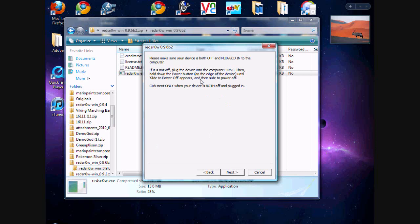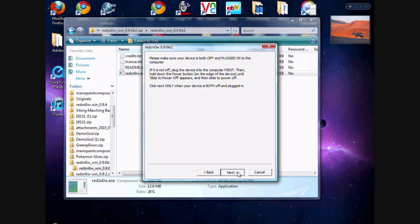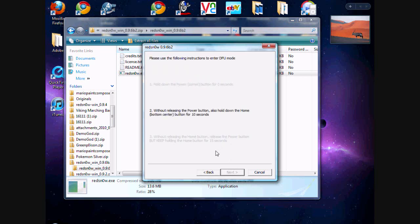Then you'll want to plug it in and hit next. Then you'll have to enter DFU mode, and it'll install the jailbreak for you.